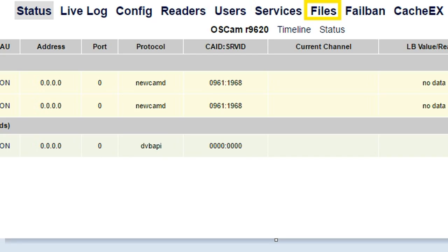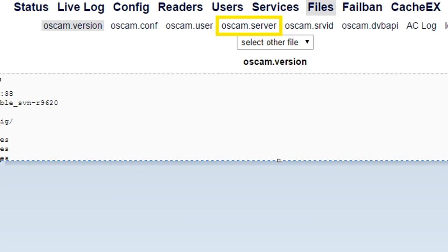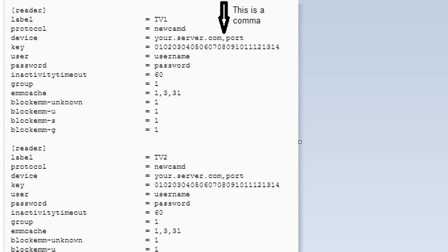You should now see this screen. Look at the top of your browser and click on Files. A sub-menu will now open. Click on OSCAM.server. In here you'll see the examples that I've put in for you. It's set up for two lines, but you can add more or just run one. Edit these with your own details. There's a comma between the server address and port — this must remain. Be careful not to delete it by accident. Once you have edited it with your details, scroll to the bottom of the page and select Save.